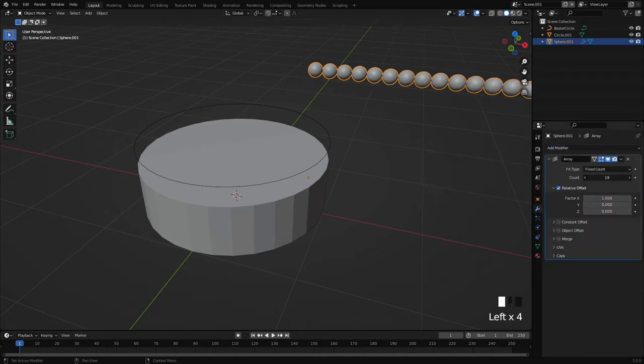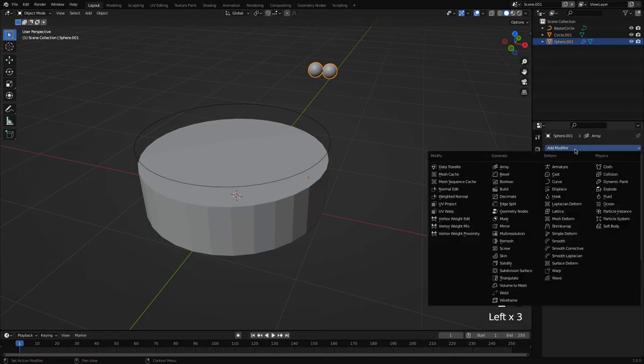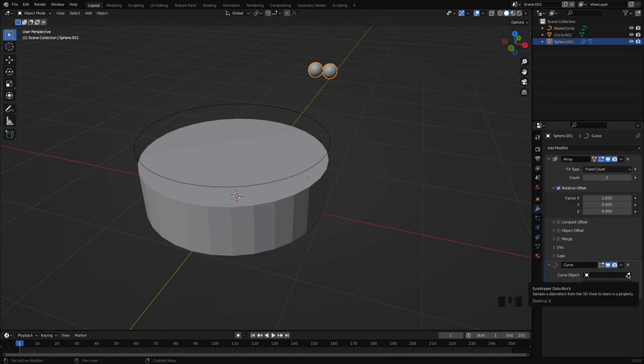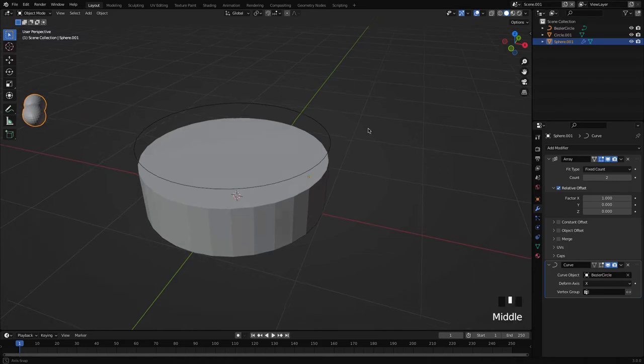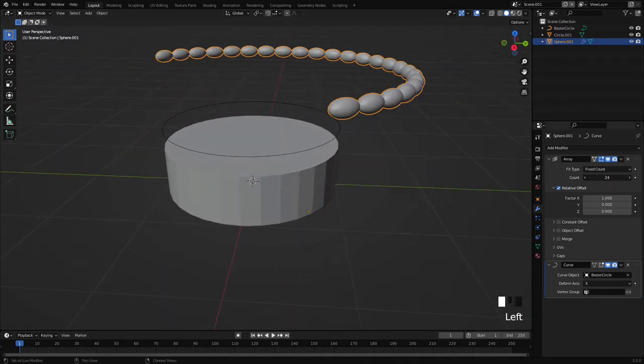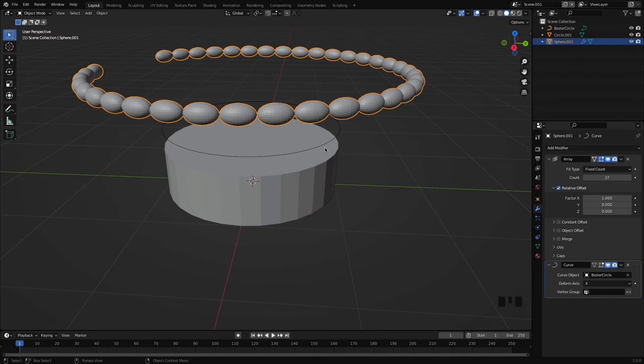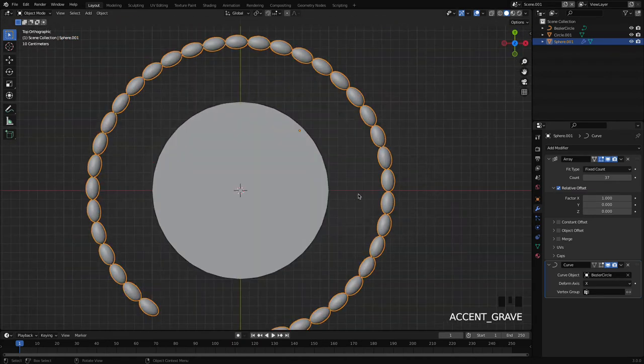Another step will be select the object and go to modifiers and select this curve. In the curve there is a curve object, so click on the picker and through this picker choose this curve which we have created. Select this and here you can see these balls, these objects are following the circle. But the shape is not good.